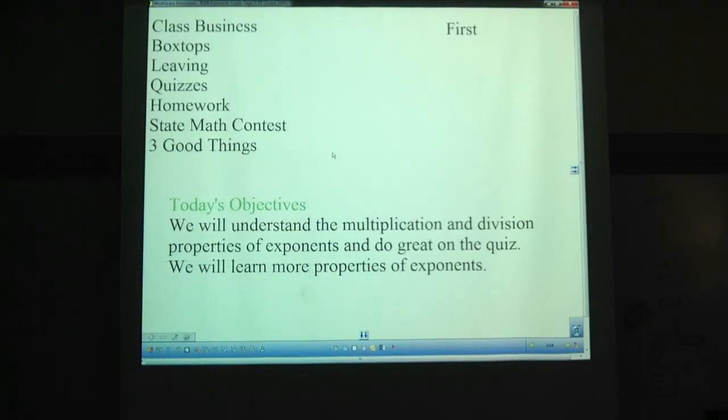Three good things — what's good right now? I had a pretty nice weekend. We worked on building the props and things for the musical, and it's going well. Looking good.